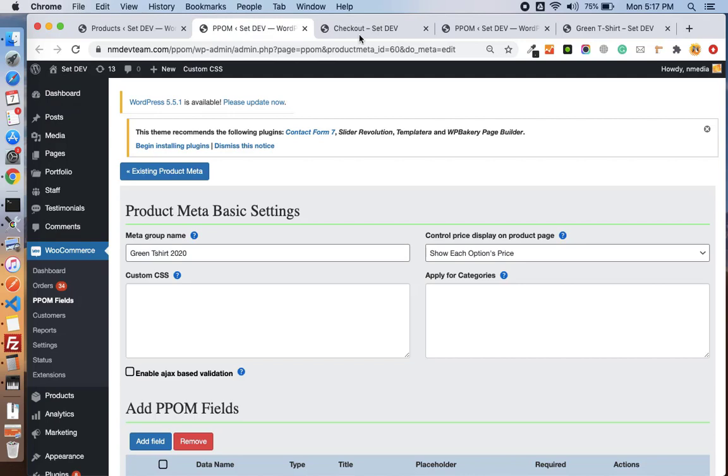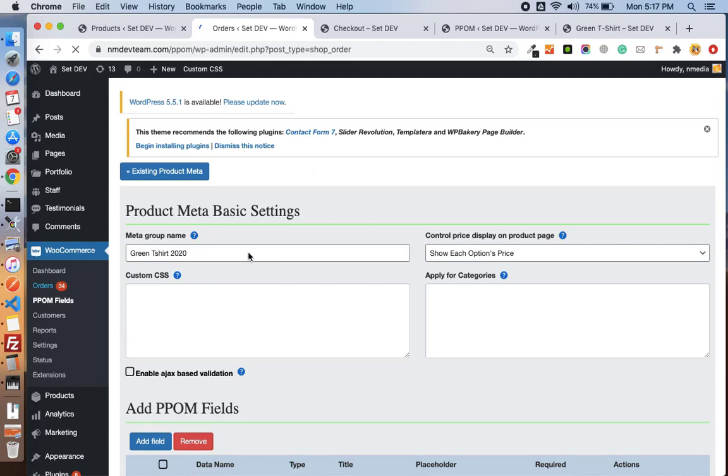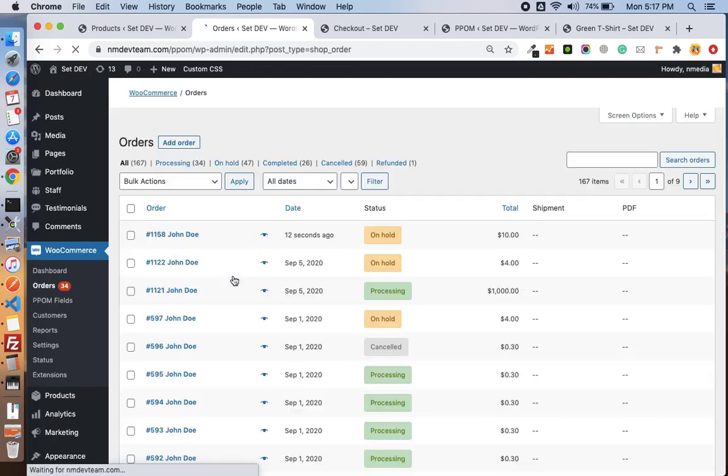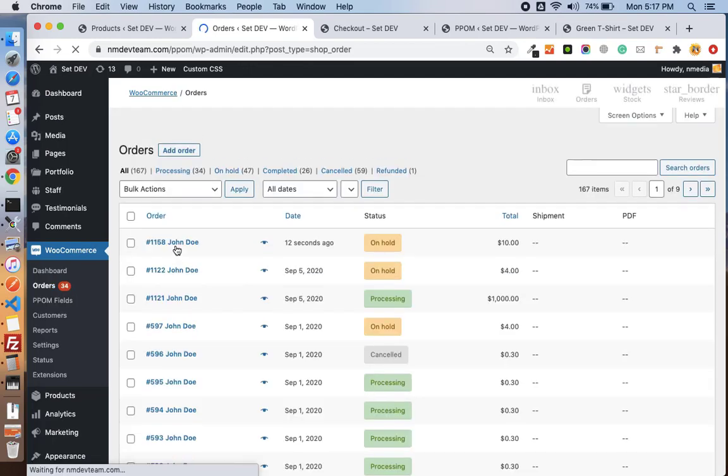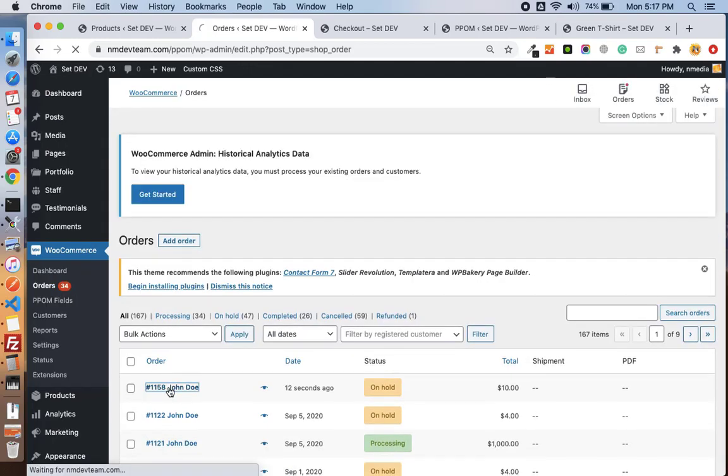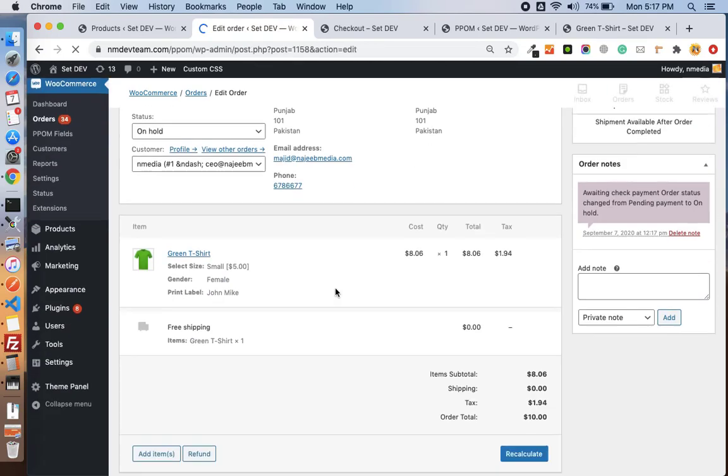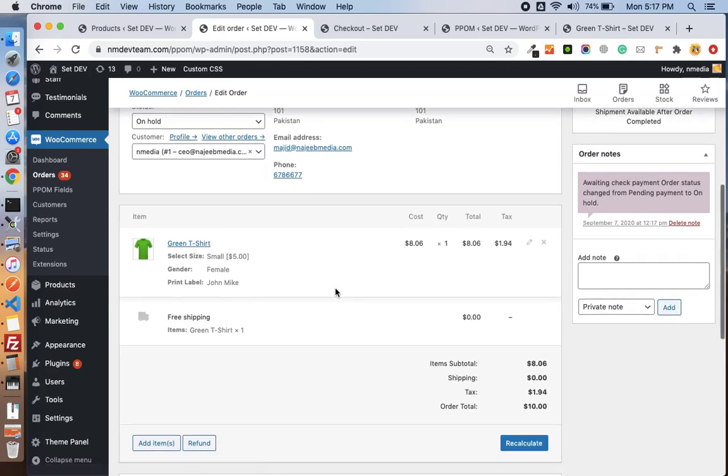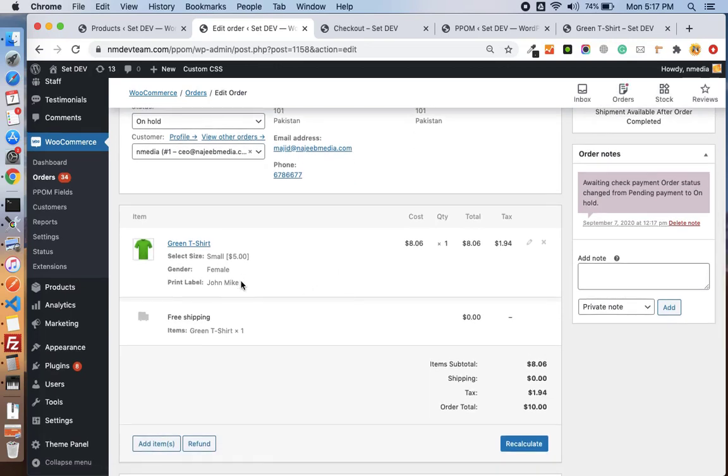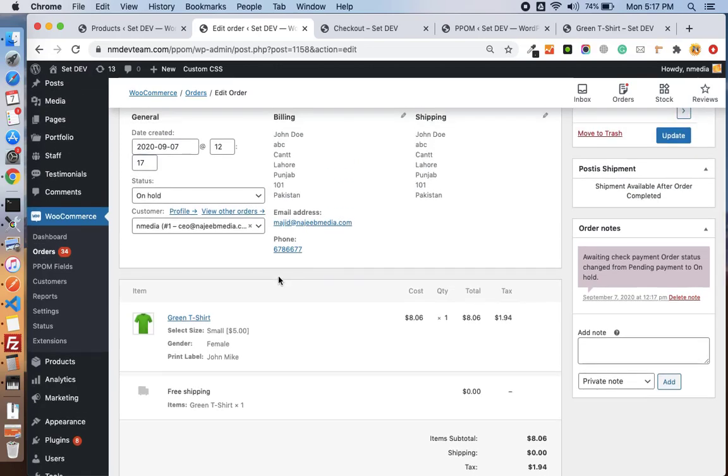Let me complete the order. Here information is also attached, and if we go to the orders, here is the last order. Here you see the information is also attached with the order.